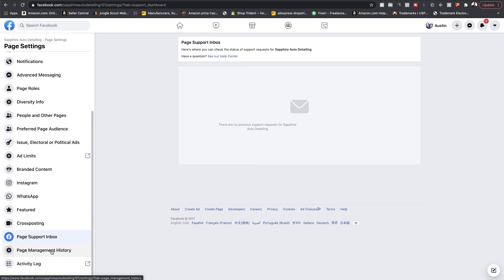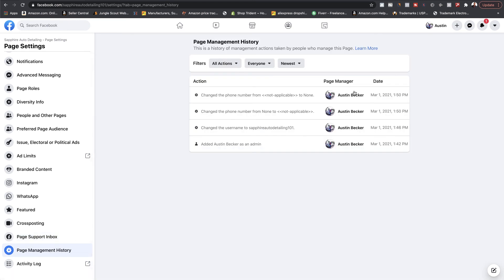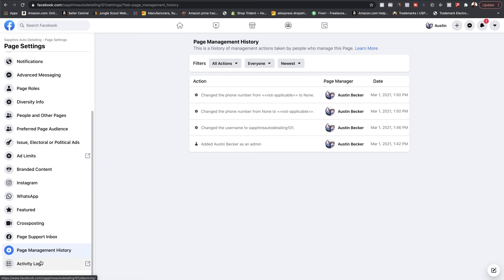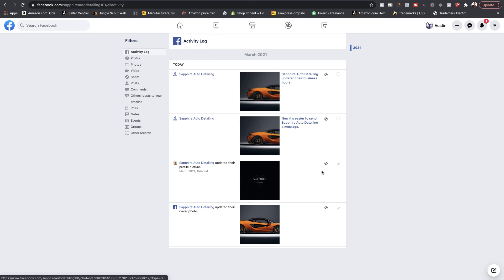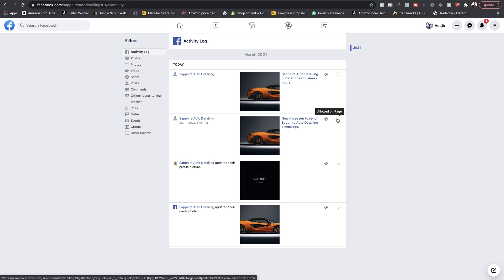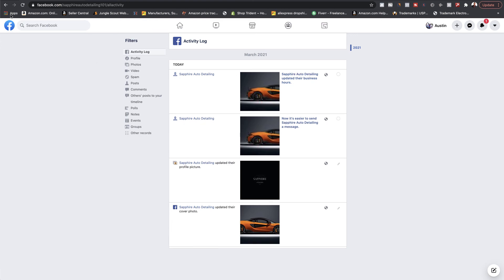Page Management History will show you all the stuff that has happened inside of your page. So if you do have other moderators or editors changing things, you'll be able to see it here and make necessary adjustments. Activity Log shows all the activity your page has done — when you update a photo, who can see it, and you can edit or delete things from here.